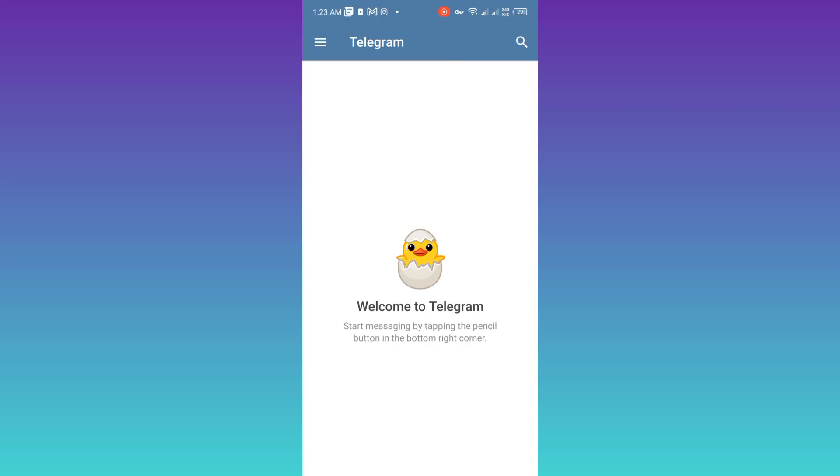In this video, I'm going to show you how you can delete your Telegram account permanently without waiting for 30 days. Therefore, without wasting any of your time, let's jump to the video.